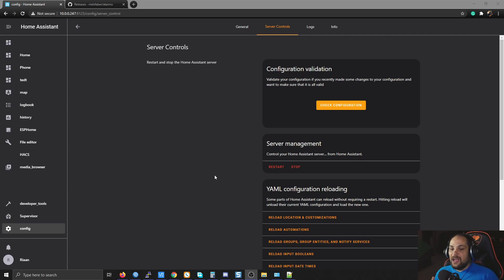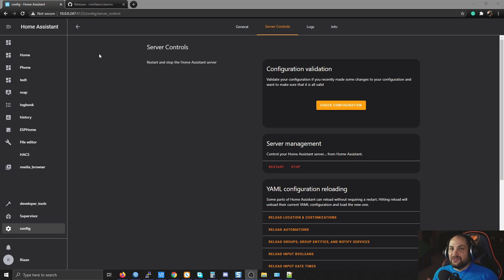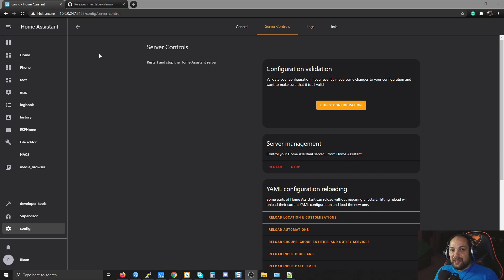We're not going to use BW Alarm anymore — we're going to use the Alarm-O function. One thing to keep in mind: if something goes wrong after an update, you may run into issues. As stated by the developer, this is still in very early stages. If it's working, don't update until you're sure the functionality will still be available. Growing pains are common with software, especially for something like Home Assistant which is growing at a massive rate.